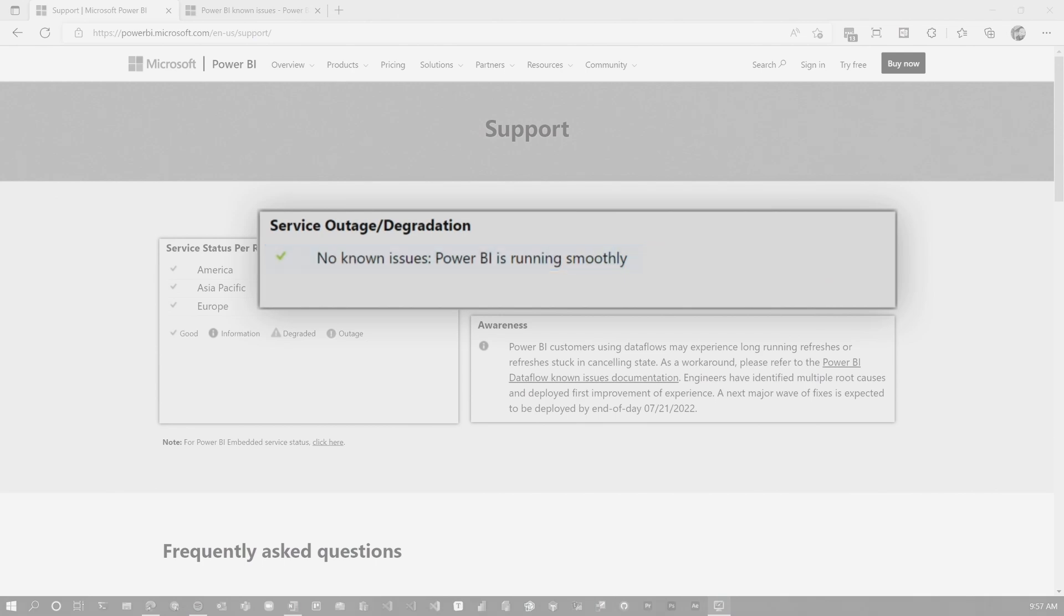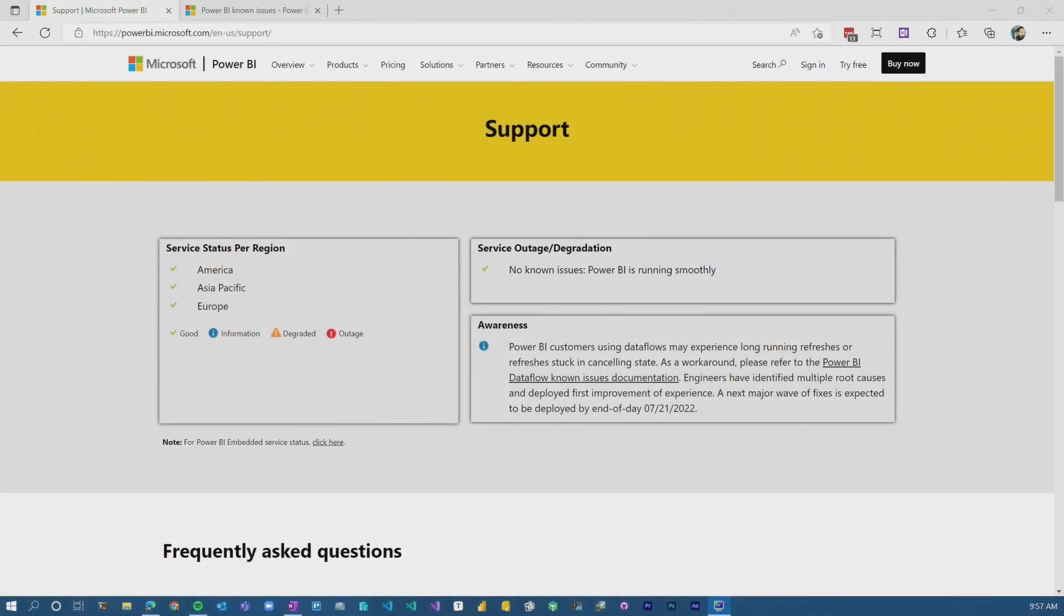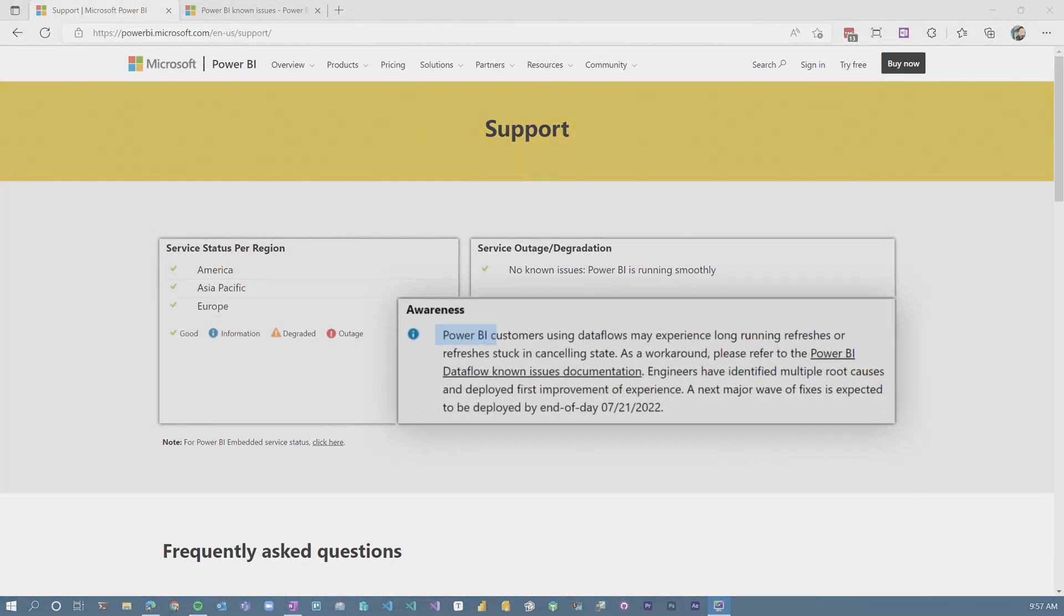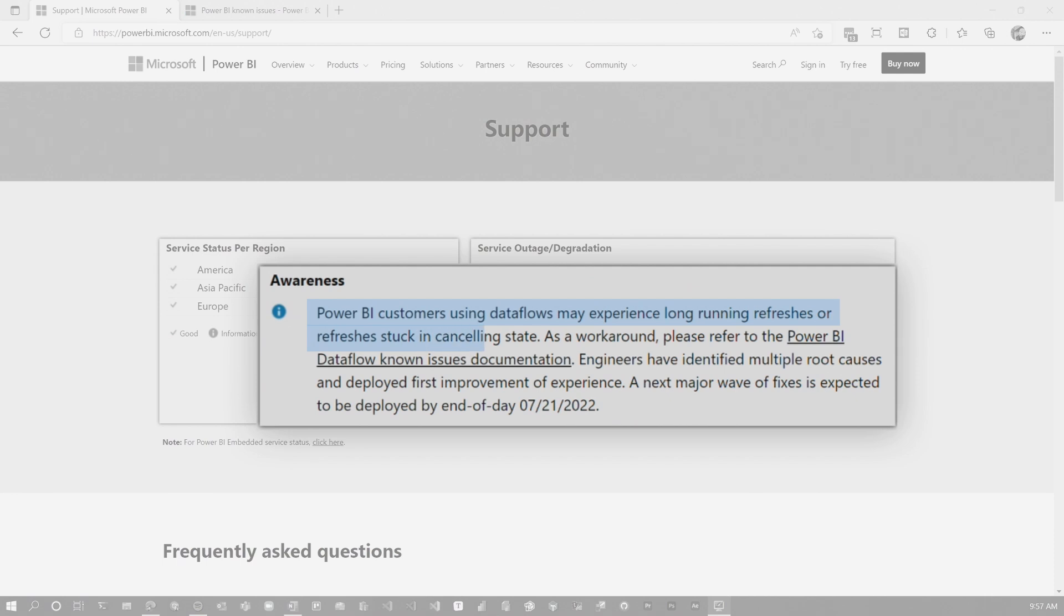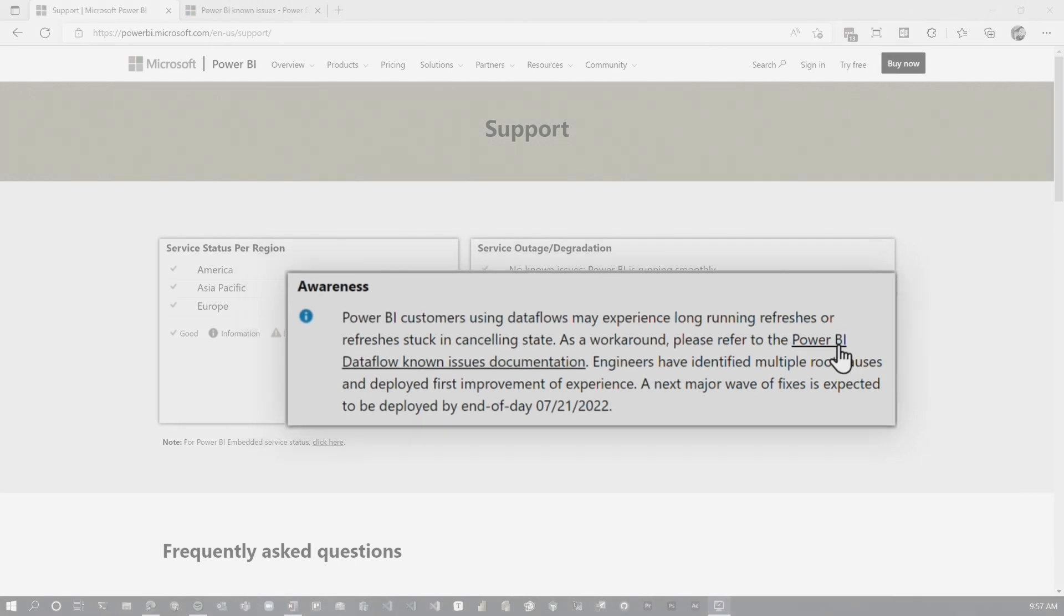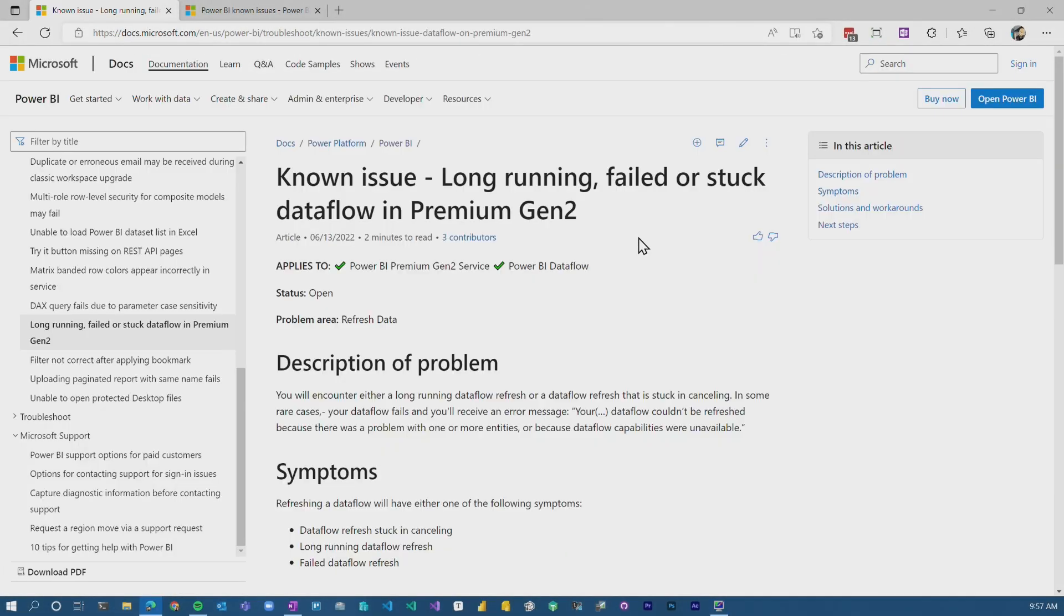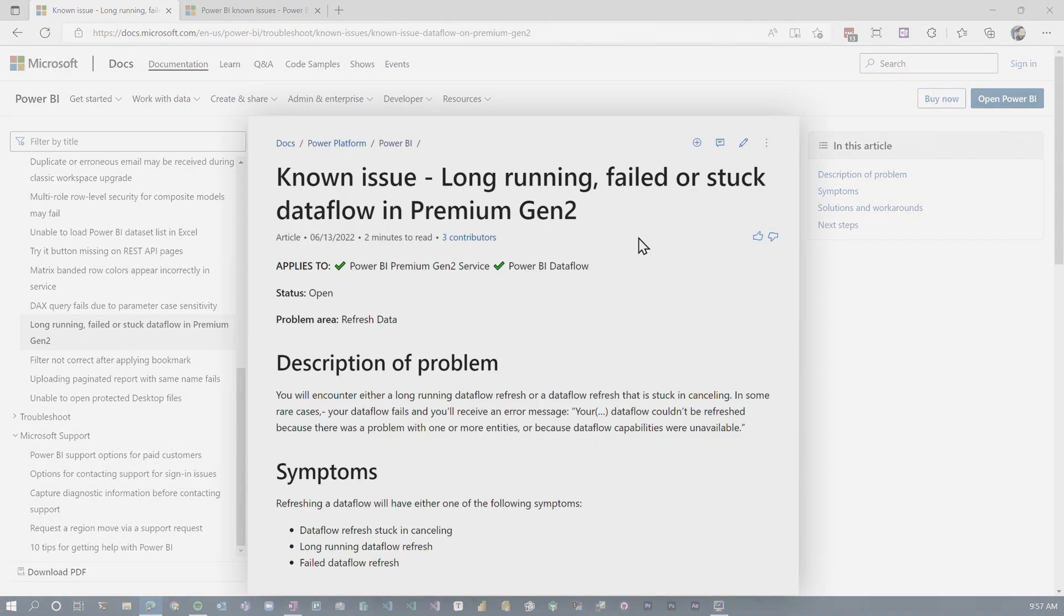There's no known issues there. There is an awareness item for Power BI dataflow, so you should be aware of that. And this points out to a doc where you can get more information about that. If we go click on that, you'll see that this takes me to known issues.